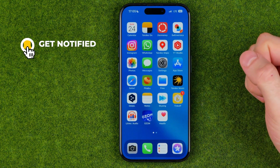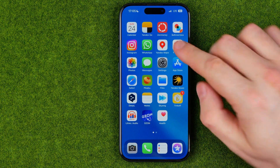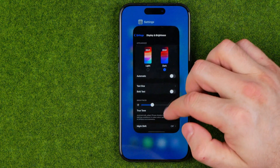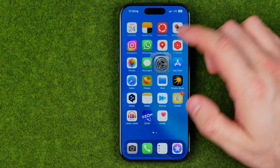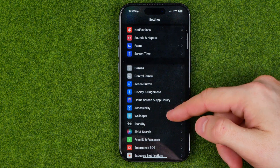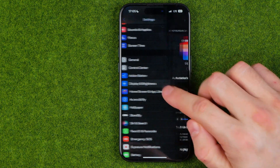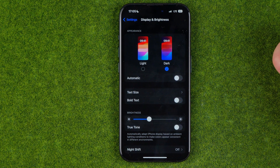I'm going to show you all the process from the beginning. First off we need to head over to Settings. Once we open up Settings, we need to scroll down until we find Display and Brightness, and that's where we can change the appearance for our entire device.